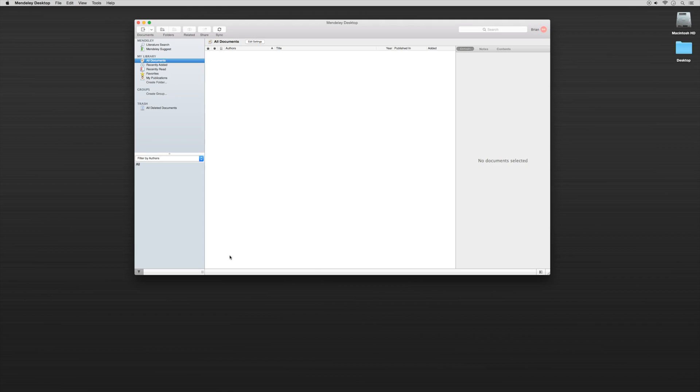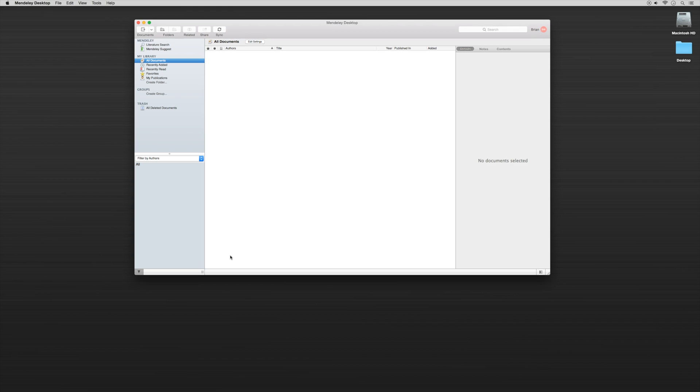So I'm going to skip all of that information and here you have it. This is the home base of our desktop Mendeley app. And at this point, we'll take you through some other applications that we need to download onto our computer and then we'll come back to some of this information and we'll start working with the desktop app.